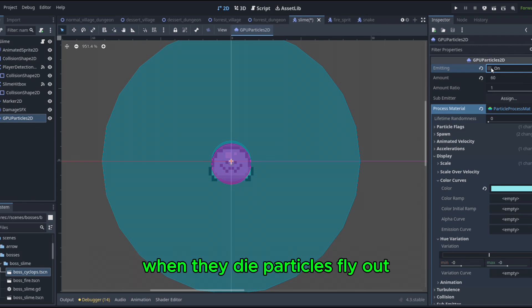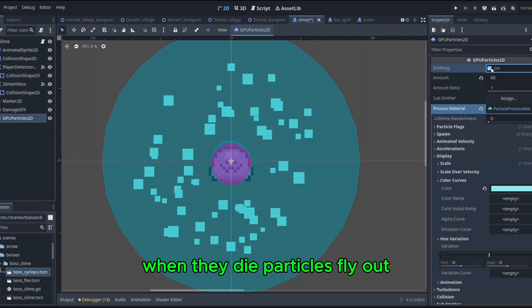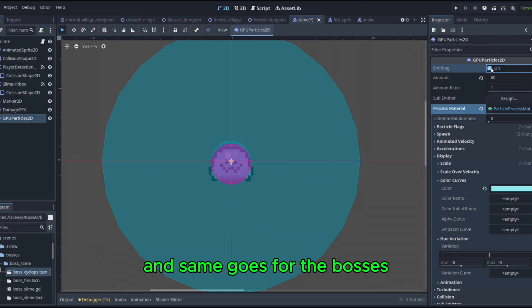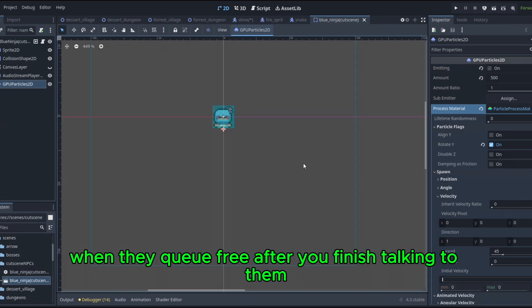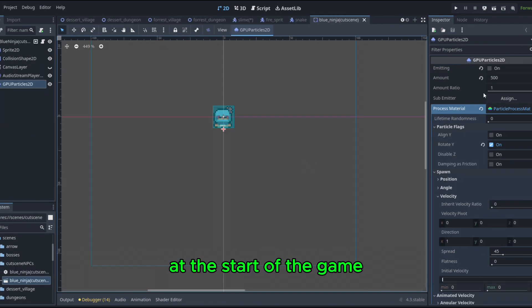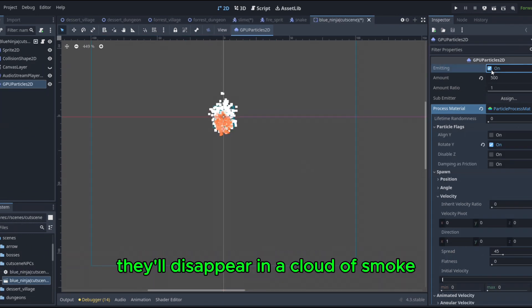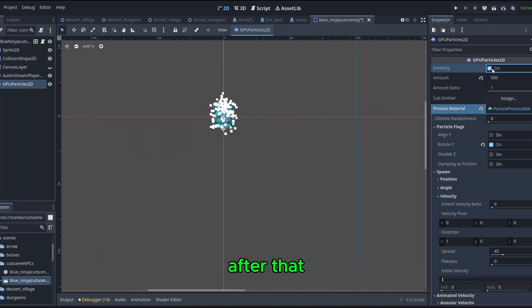Then I began making the particle effects. For the monsters, when they die, particles fly out, and same goes for the bosses, just on a bigger scale. Then for the ninja, when they queue free after you finish talking to them at the start of the game, they'll disappear in a cloud of smoke.